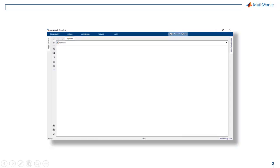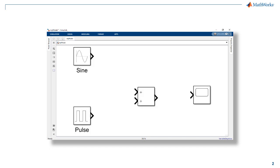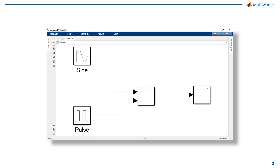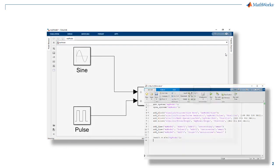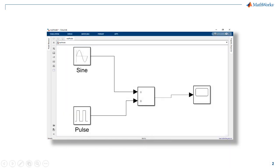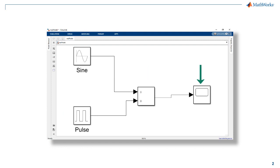In this video we will learn how to create a Simulink model, add blocks to it, connect these blocks and simulate the model all using MATLAB commands. In this video we will create this model that adds a sine wave and a pulse generator and displays the result on a scope.